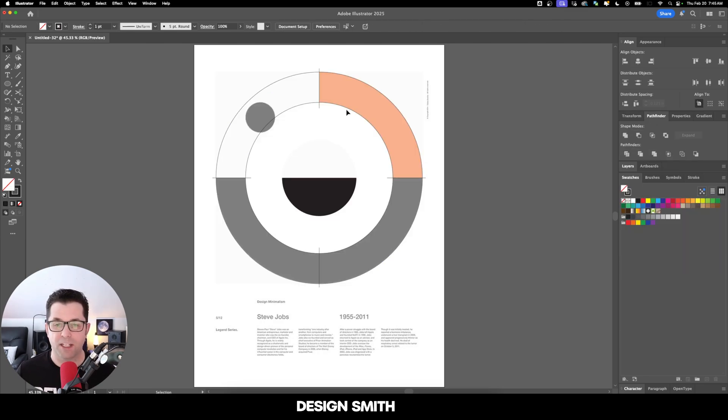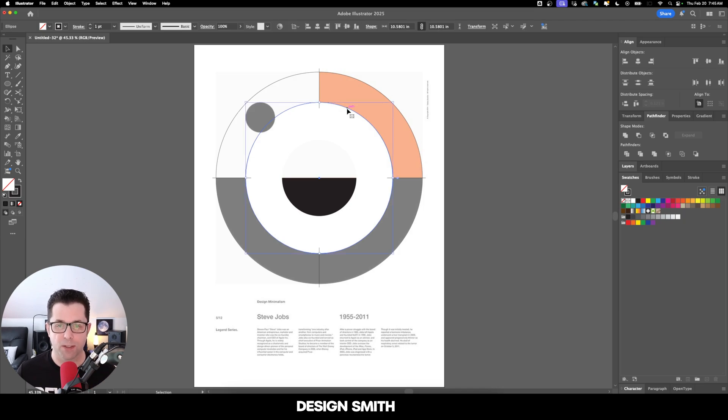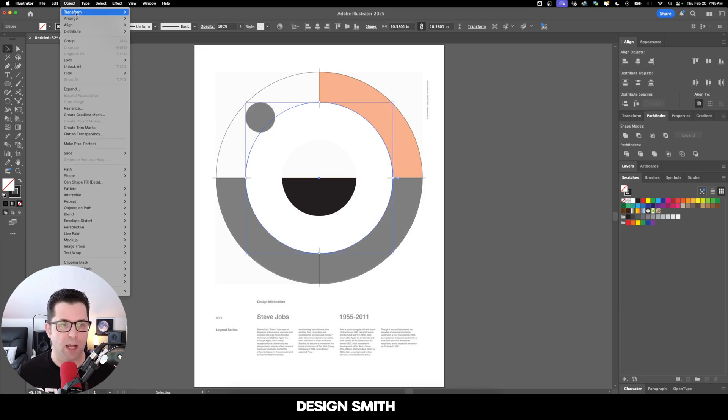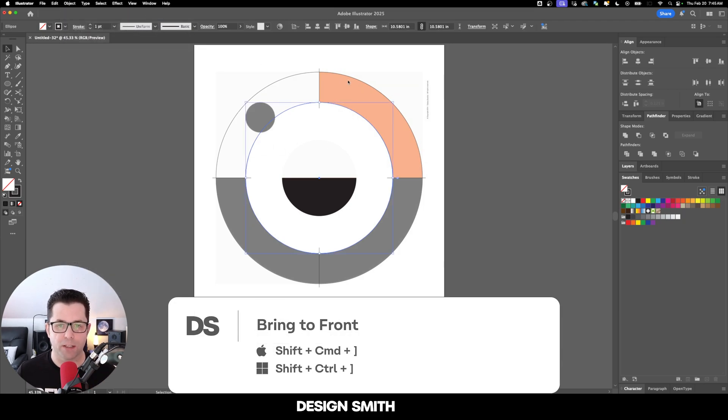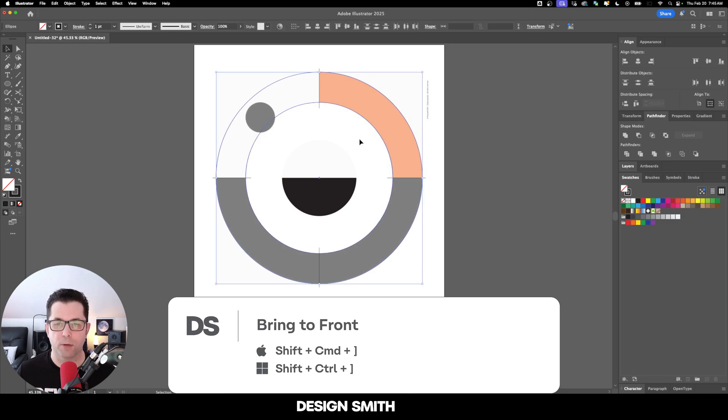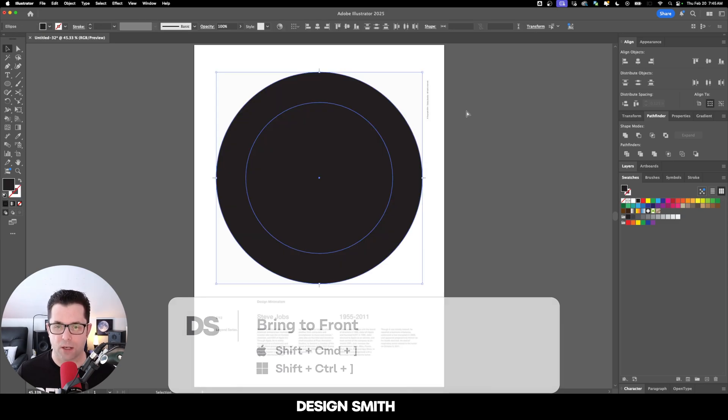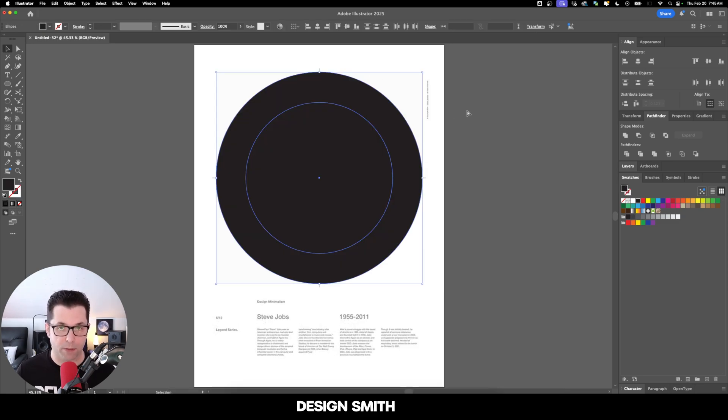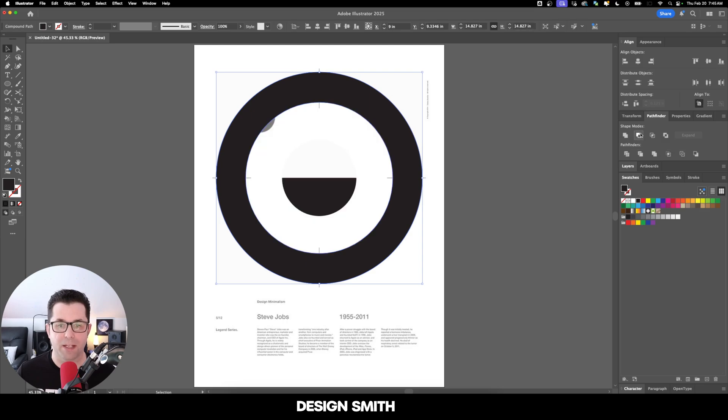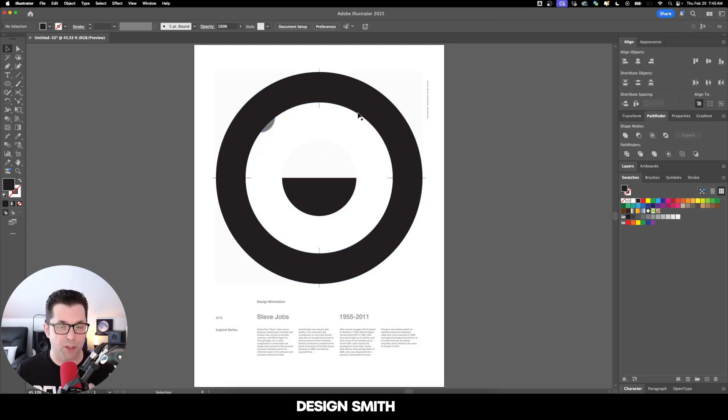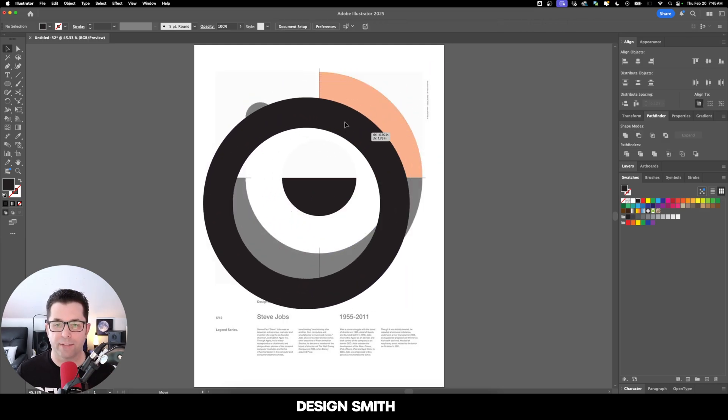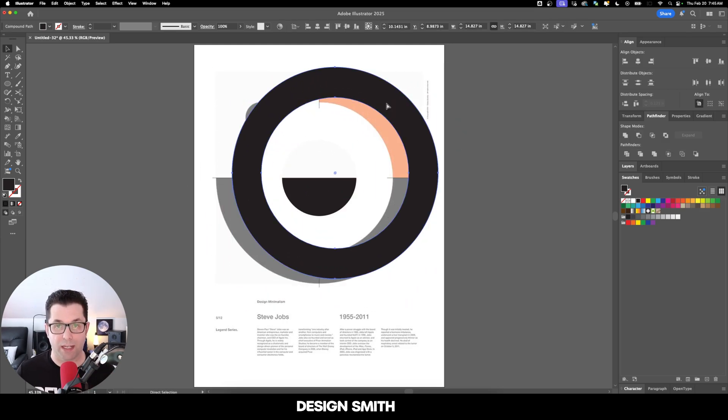For this next part, we need to make sure that the inner circle is brought to the front. So let's go ahead and select it, go up here to Object, Arrange and Bring to Front. Now we're going to select both of these. We're going to hit Shift X on our keyboard to swap the fill and the stroke. Now we're going to click on Minus Front. So that's going to knock out that inner circle and now we're left just with this ring.